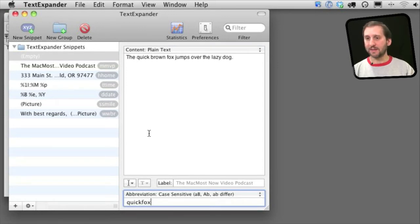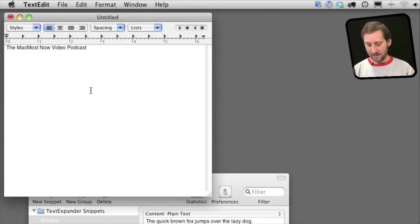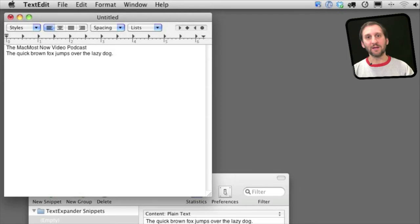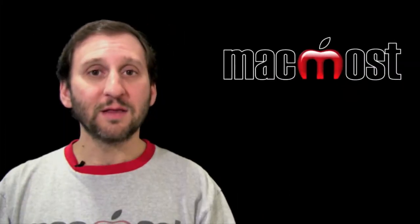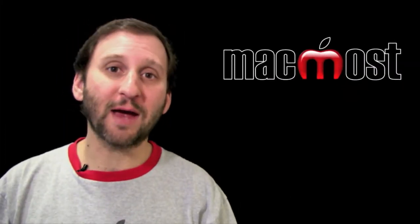Now when I go back to TextEdit and I type the abbreviation it gets replaced with the text. This works in any program at all on the Mac.